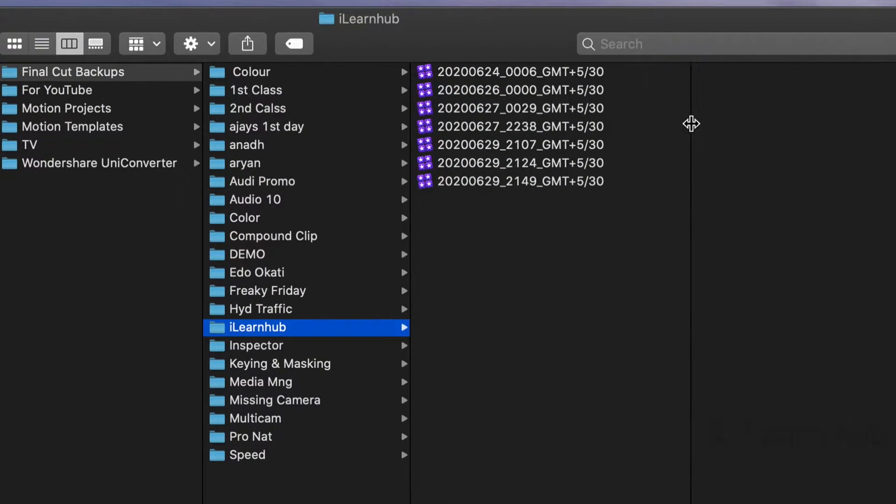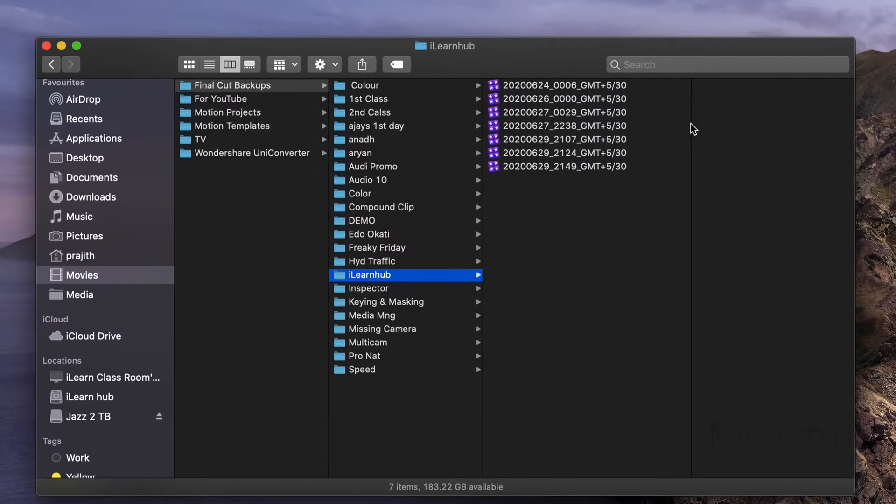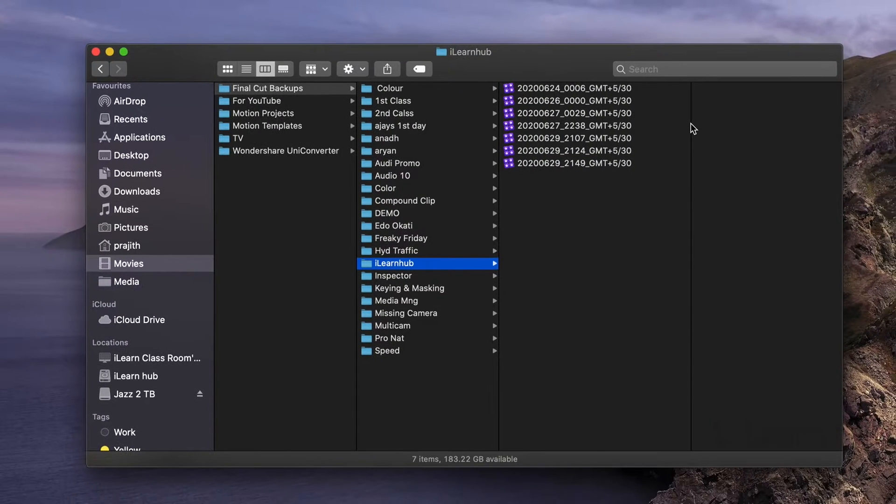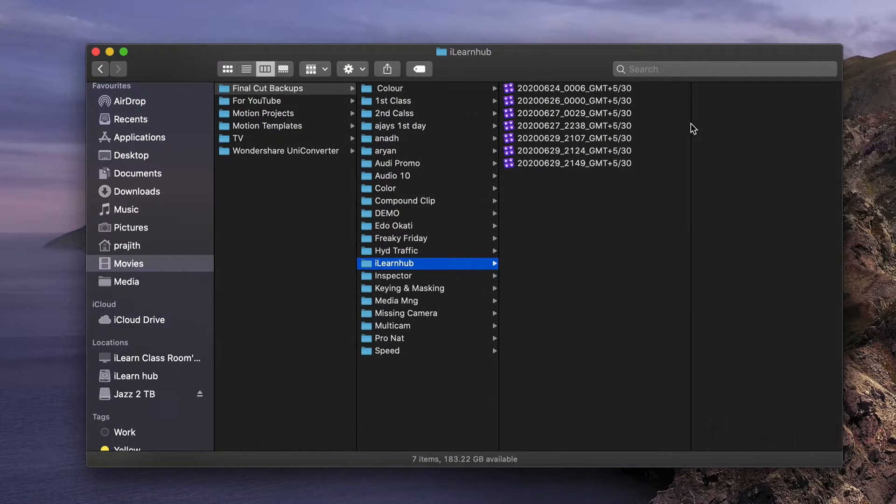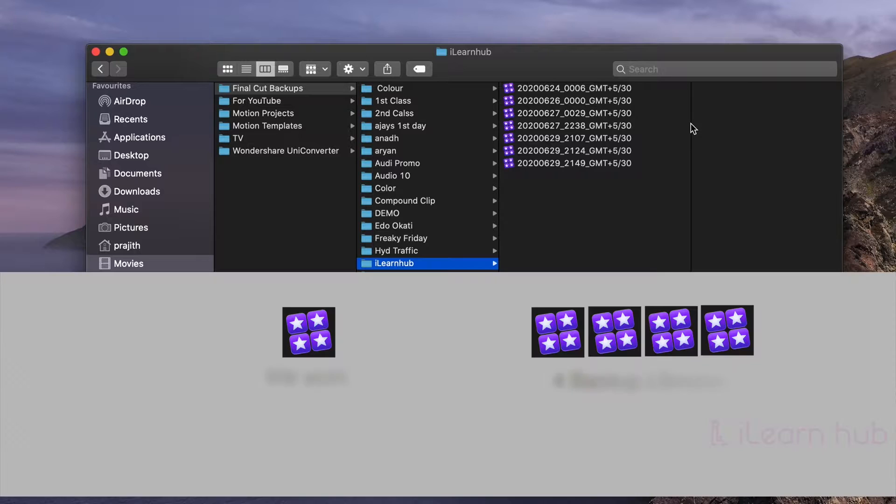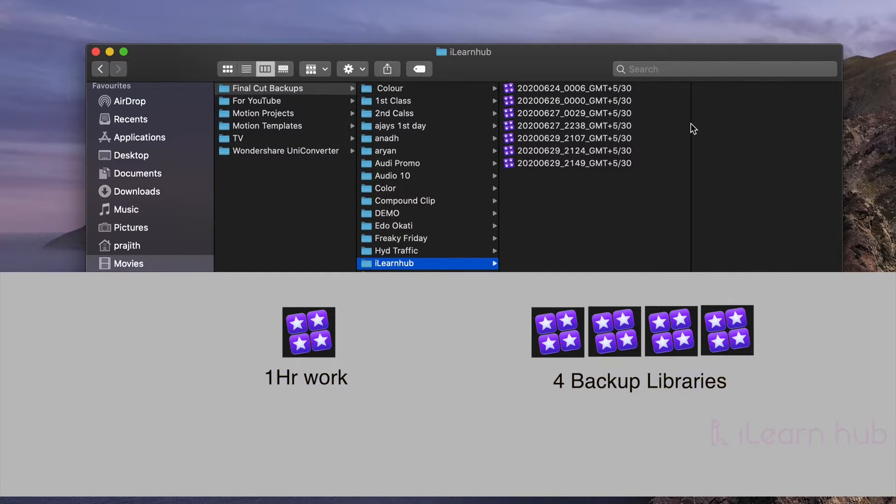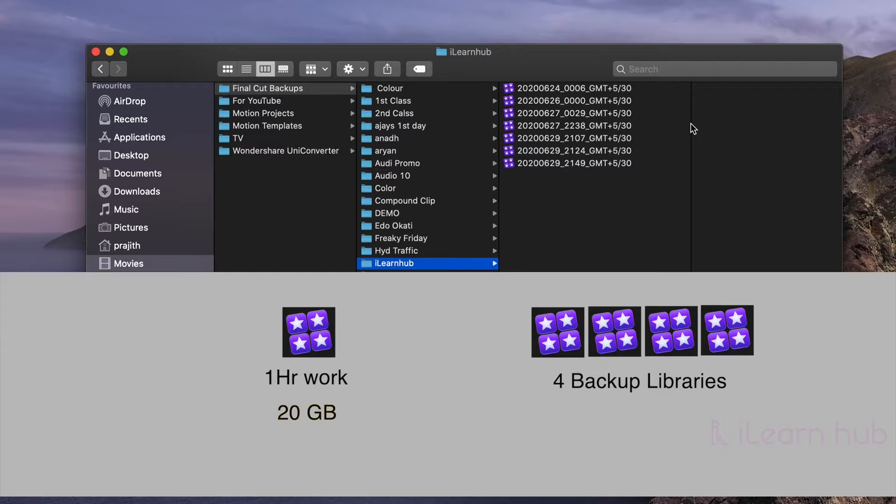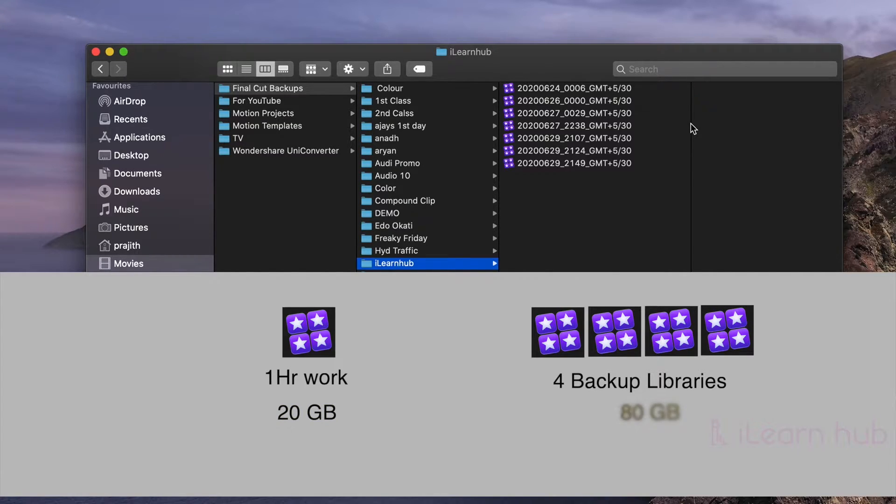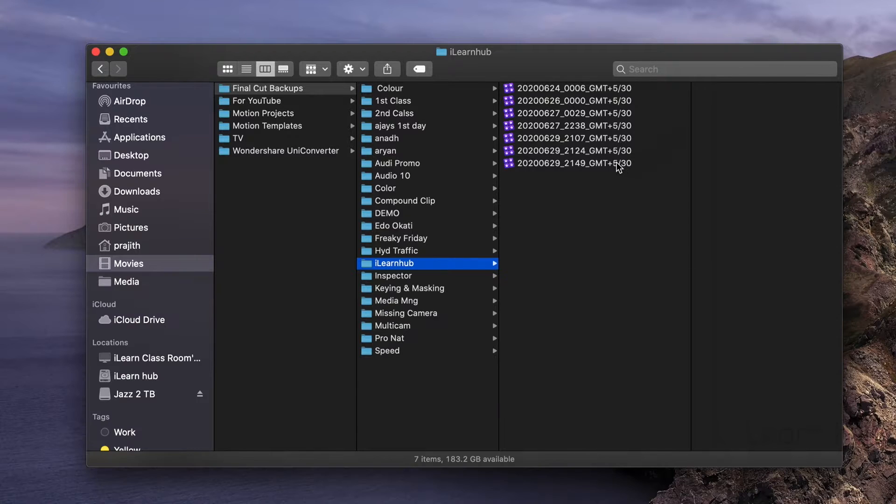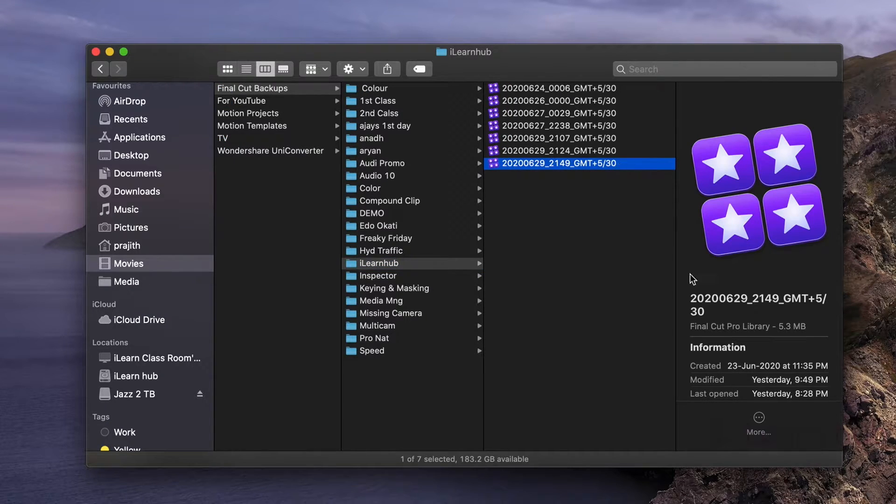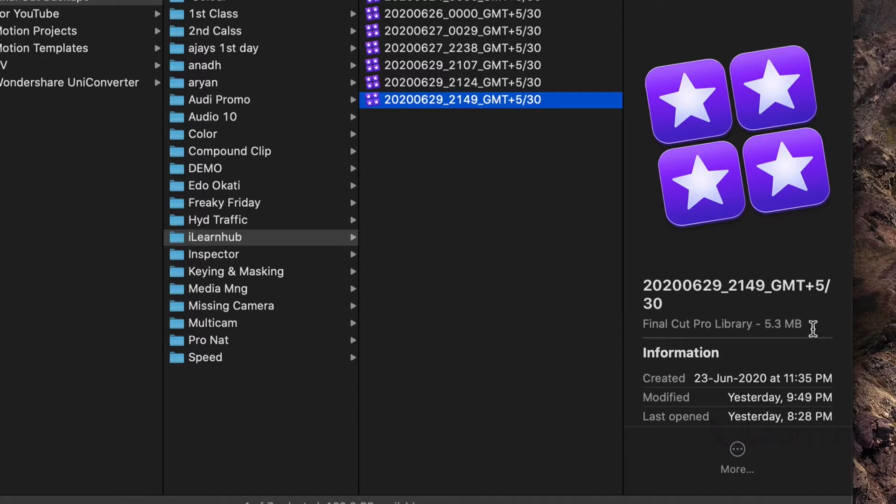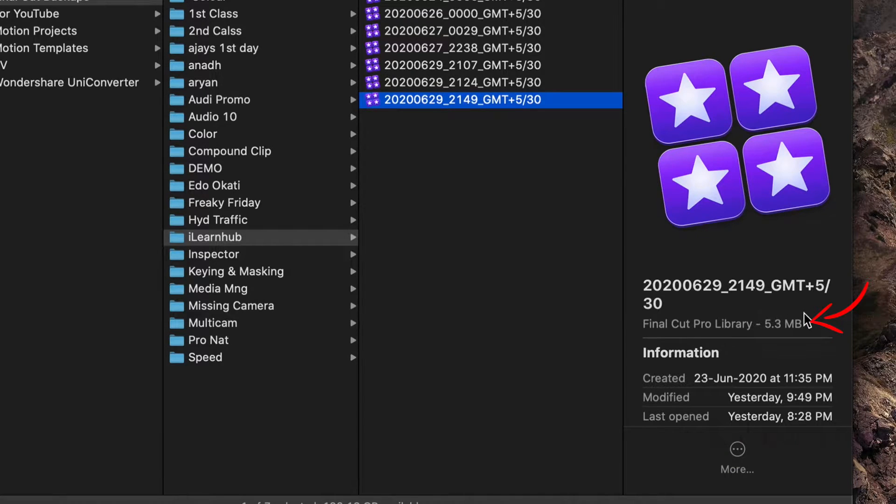Here is a thing about backup procedure in FCP. If I'm working continuously for 1 hour, it will create 4 backup files, right? Consider, your library size is 20GB, will that mean your backup libraries occupy 80GB of your storage? No. Here you can see, the size of backup library. It occupies less space.